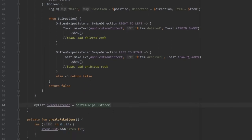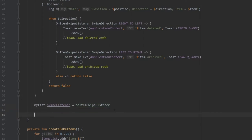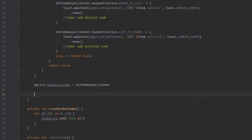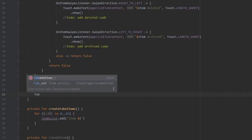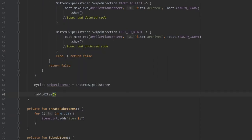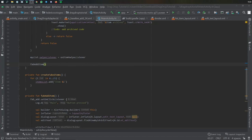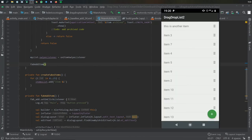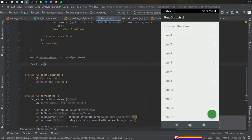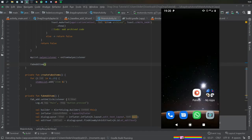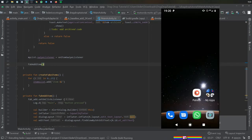Finally, we add our fabAddItem down here so that we can actually add items to our createFakeItems list. All we have to do now is actually test the app — we're going to click play, remove this screen, and wait for it to build.